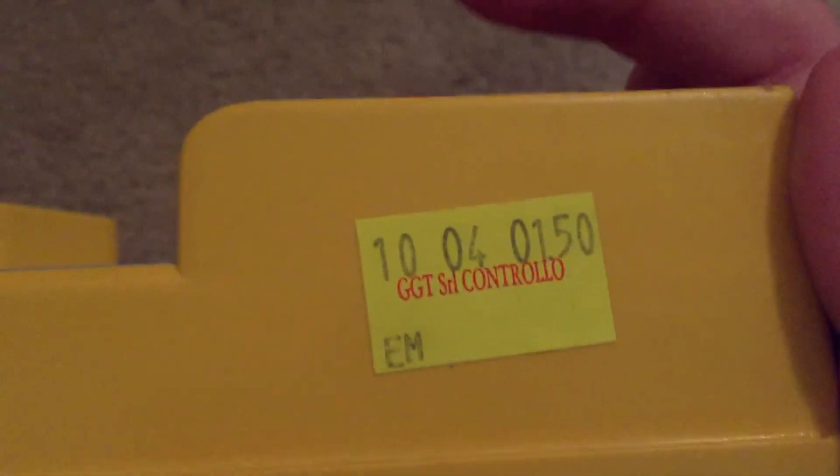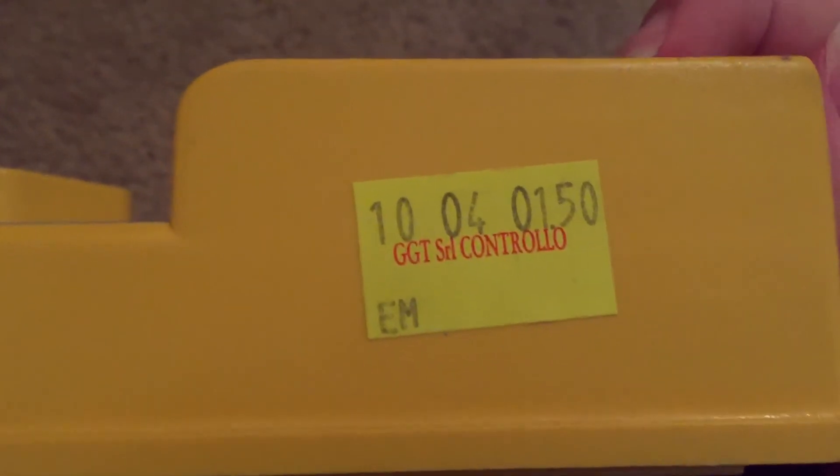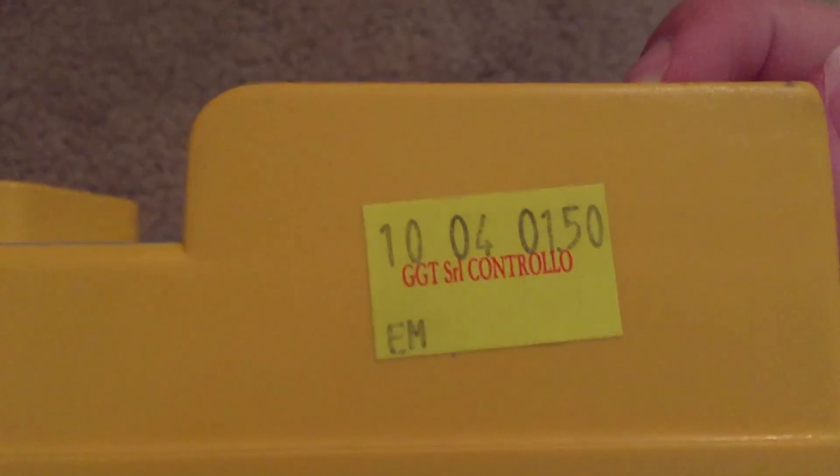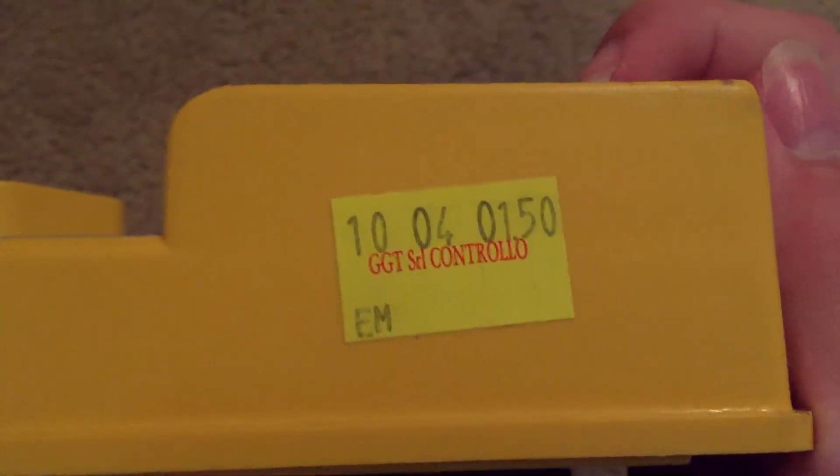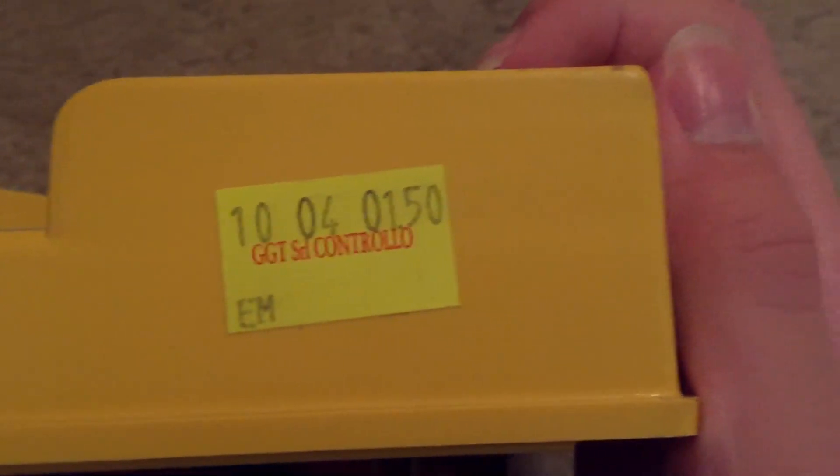Alright, now the front part. Looks like there's a zip tie there. Alright. There's one sticker here. Pause if you want to read that. Okay.